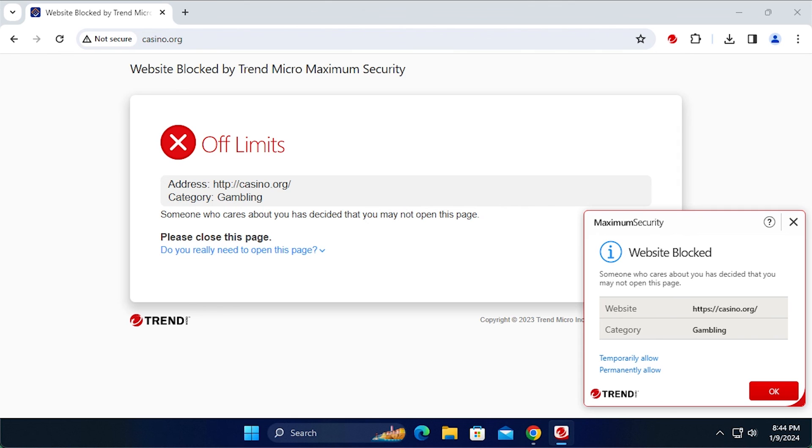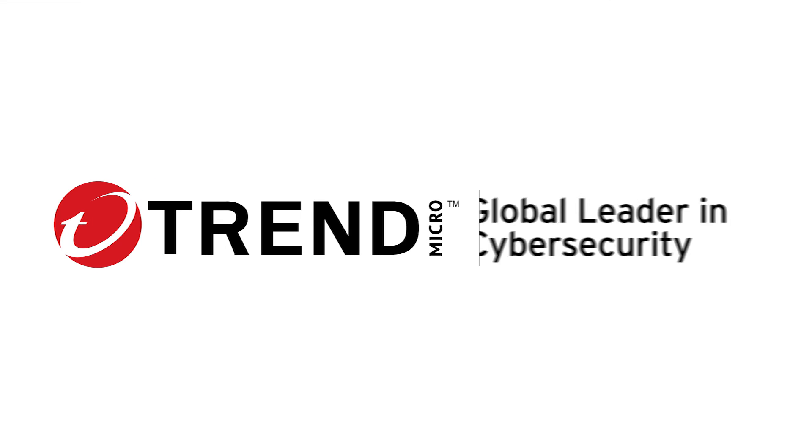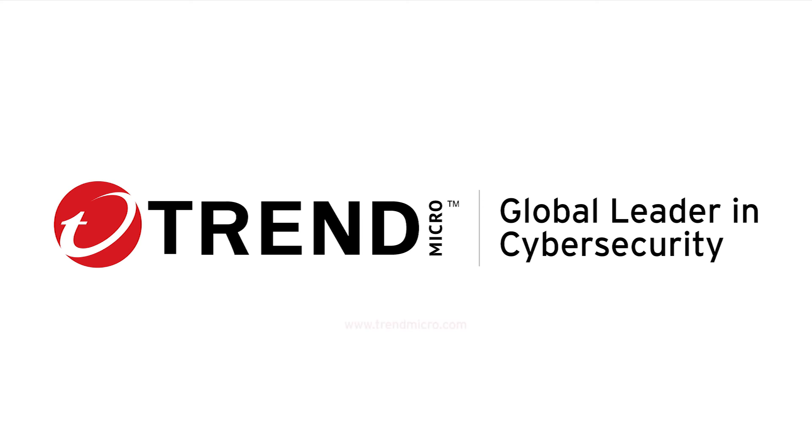Congratulations! You can now use Trend Micro Security's Parental Controls. This concludes this tutorial. For more information, go to the following website.